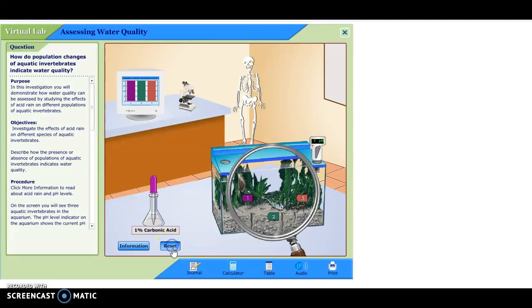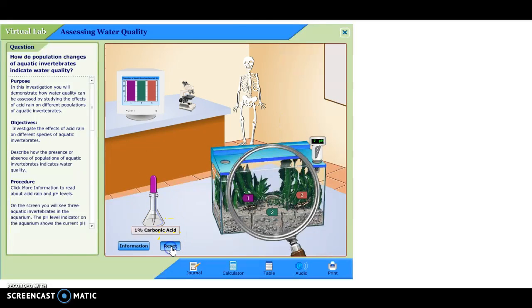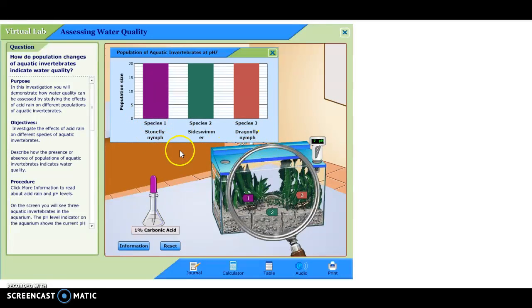or how about a fairy shrimp, and a stonefly nymph, or how about we'll study the effect on side swimmers, and dragonfly nymphs, and stonefly nymphs, but we have different species in these tanks.